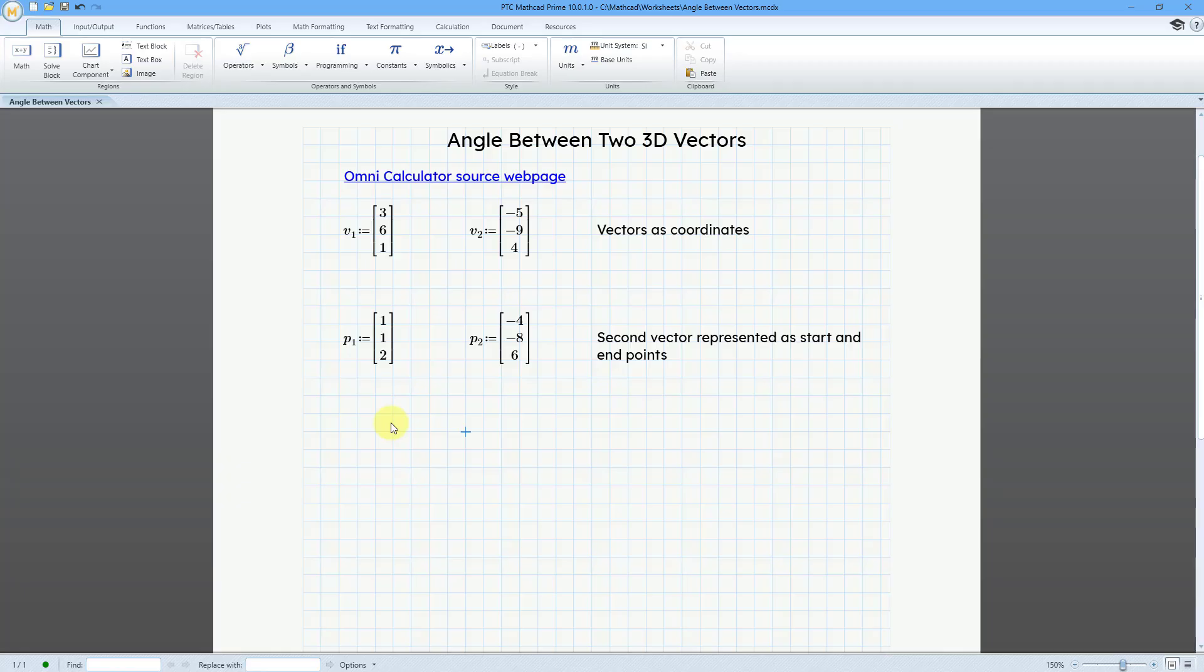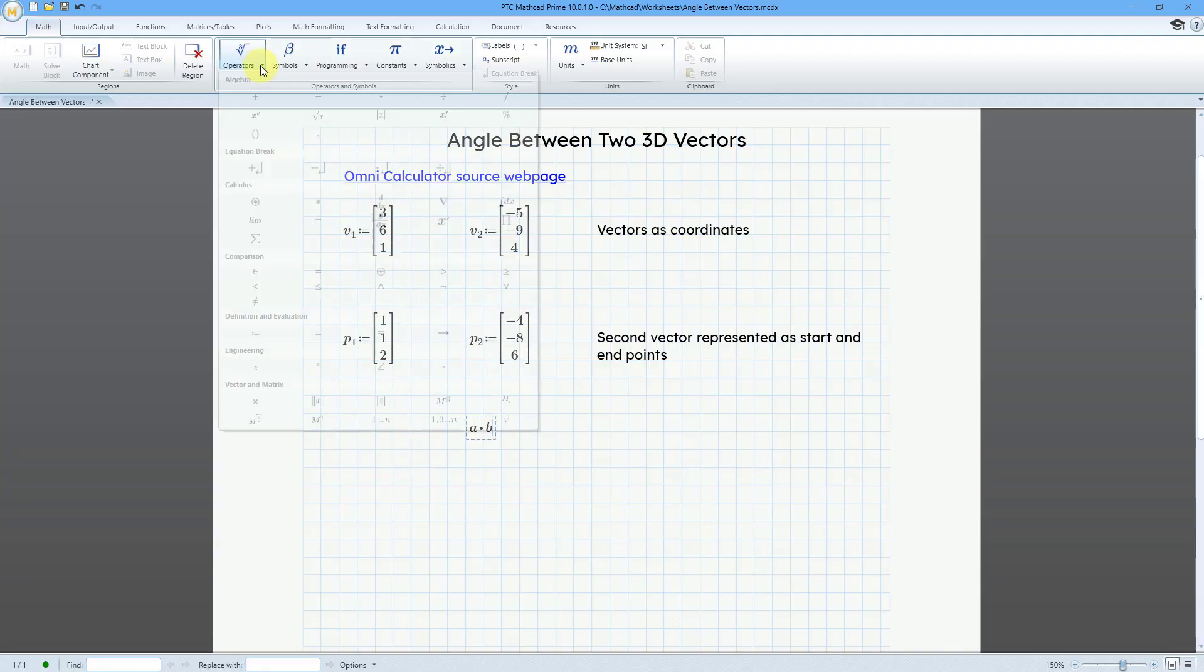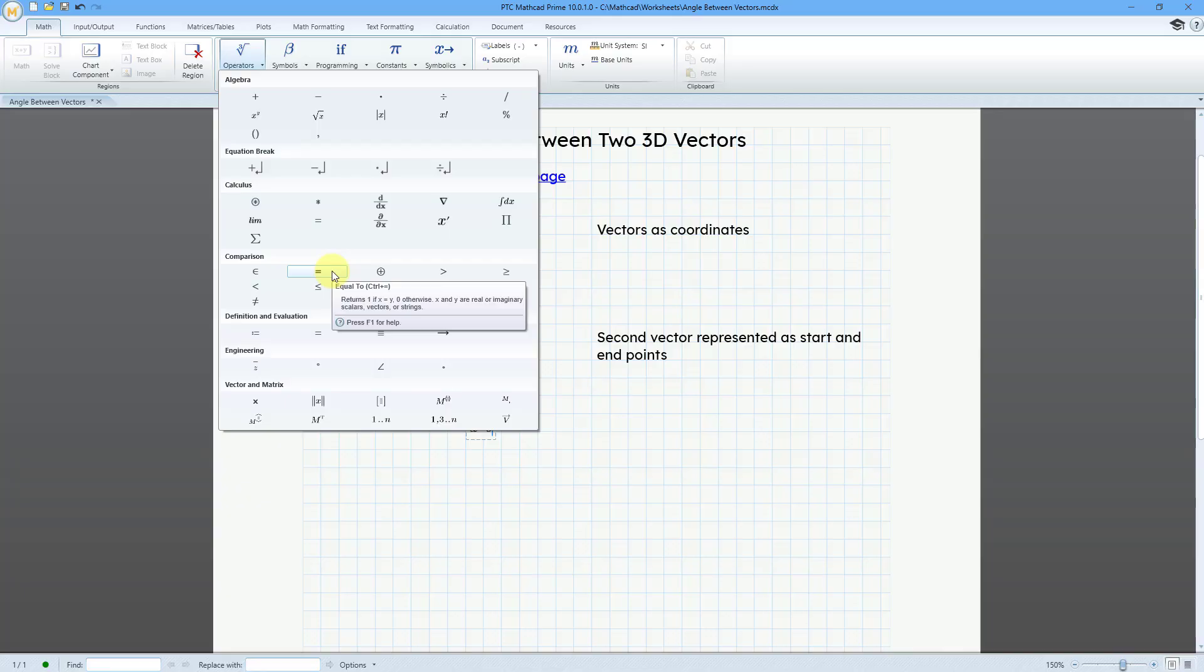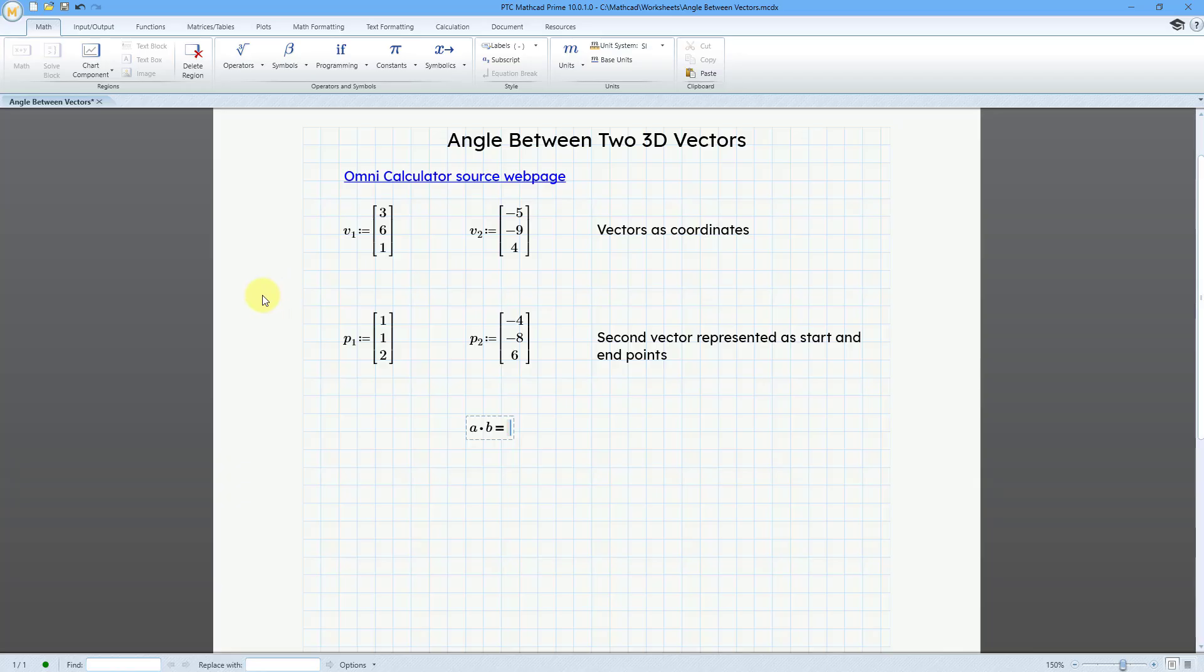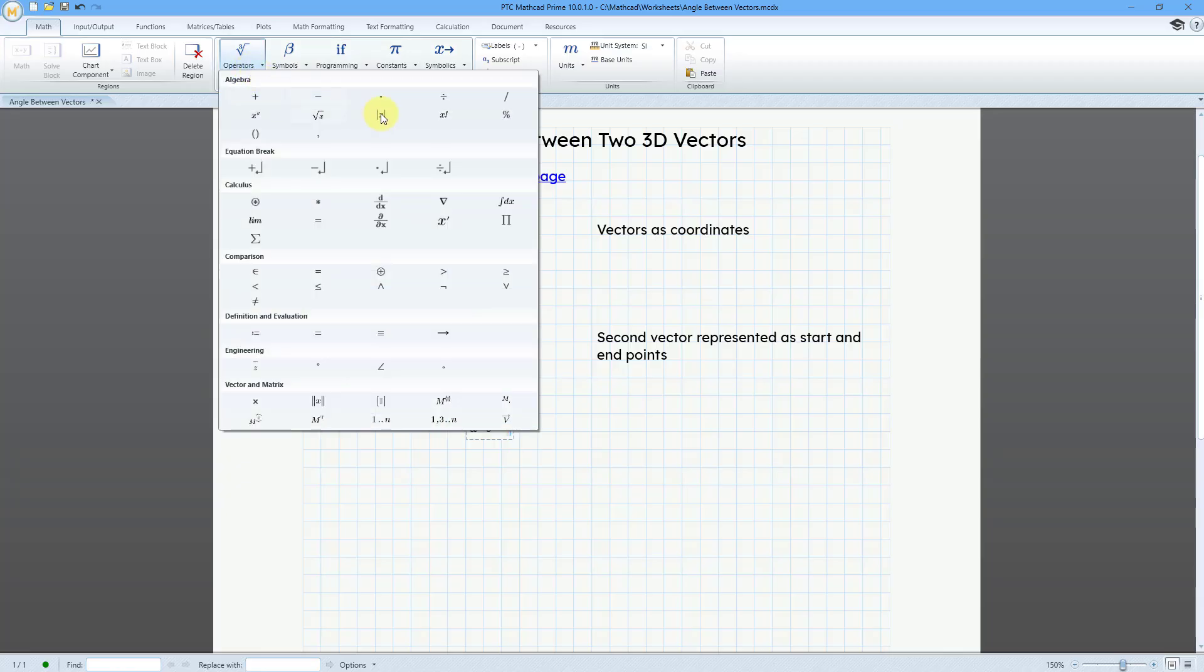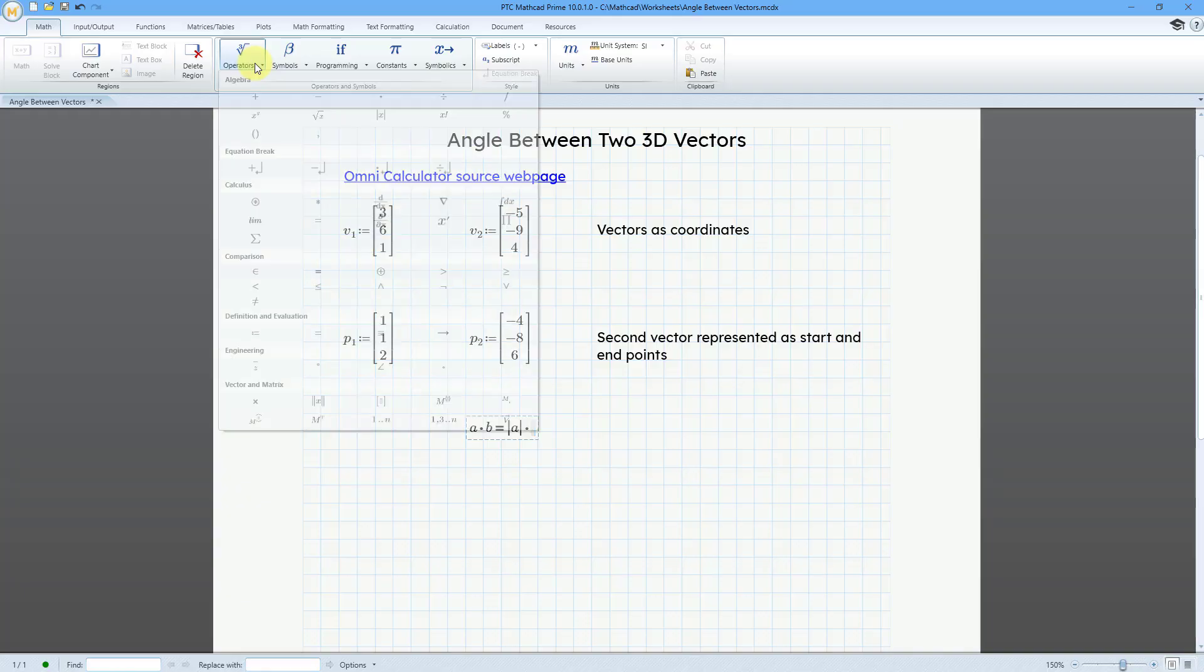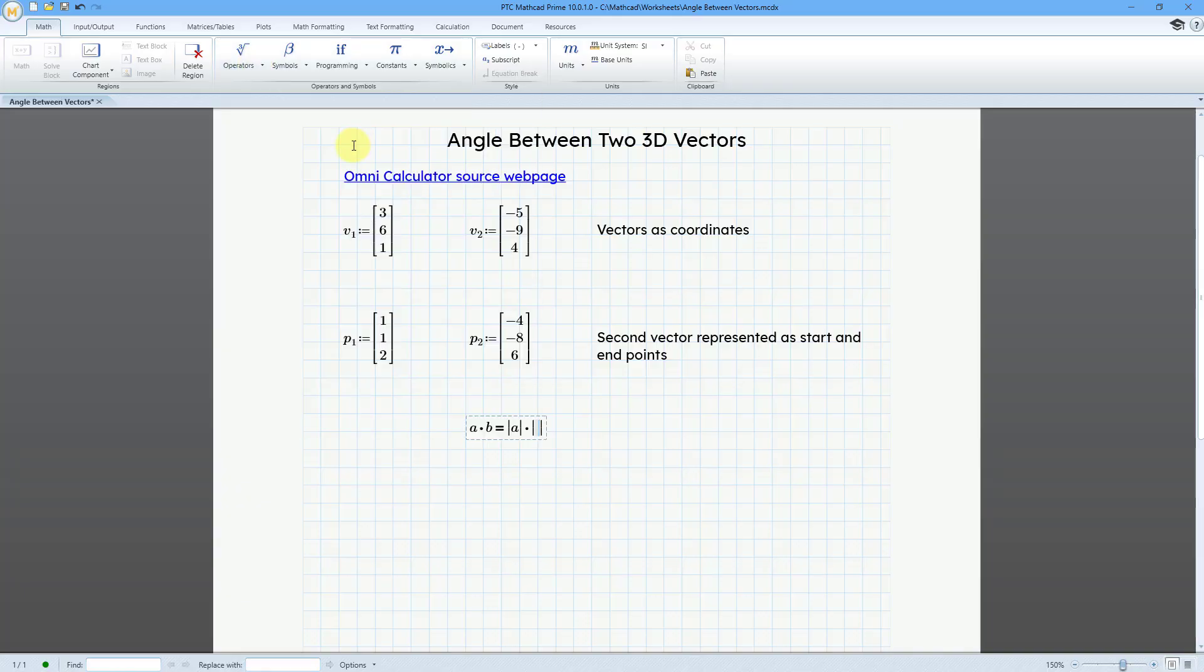It's based on the definition of the dot product. So A times B - and to document this, I'm going to use a different operator than the definition operator or the evaluation operator. I'm going to use the comparison operator, which is the keyboard shortcut control and the equal sign. This is a great way of showing people the math that you are using. So the dot product between two vectors is equal to the absolute value of the first vector, and then let me use the cursor key to move over, times the absolute value of the second vector.